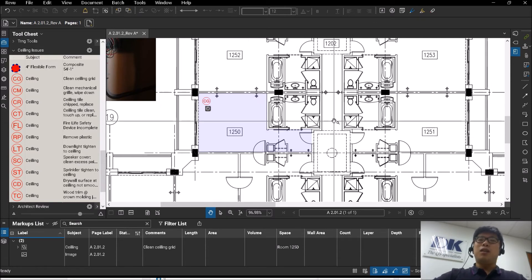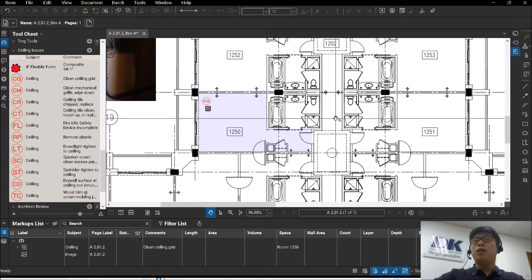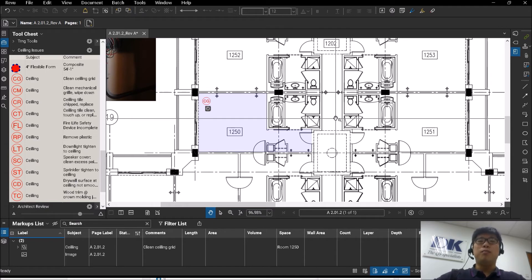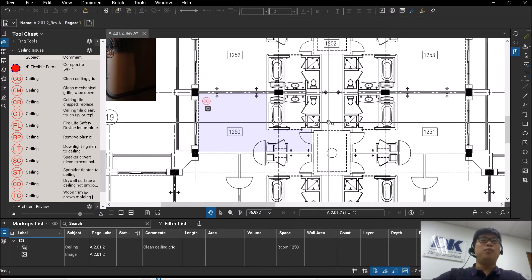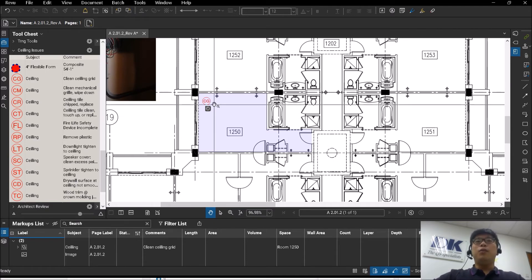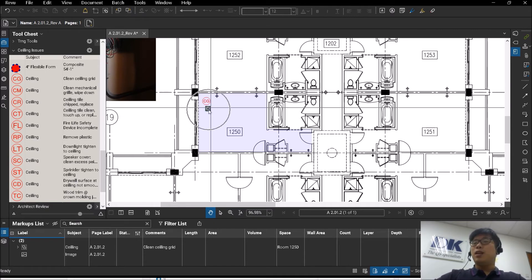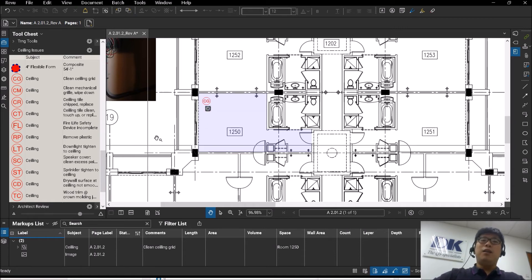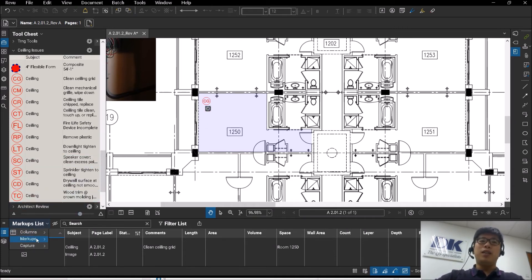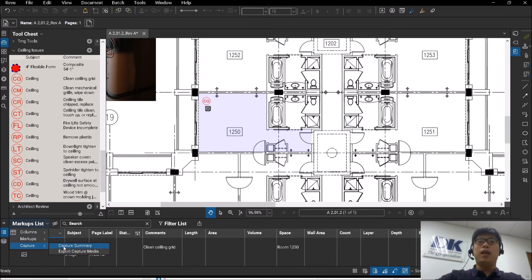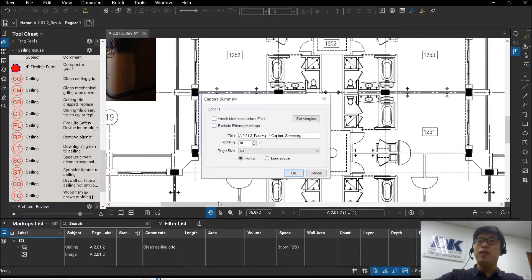So some people may ask, hey, what happens if the person I'm sending this to does not have Bluebeam? If the person you're sending to has Bluebeam, they will be able to see this icon and will be able to open from there. But if they do not have, you can actually export what you call a capture summary.